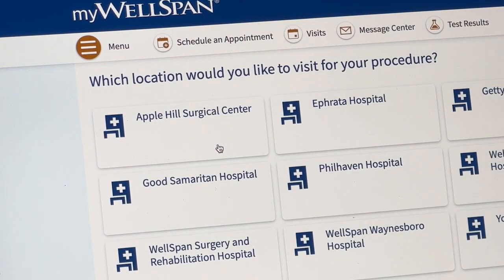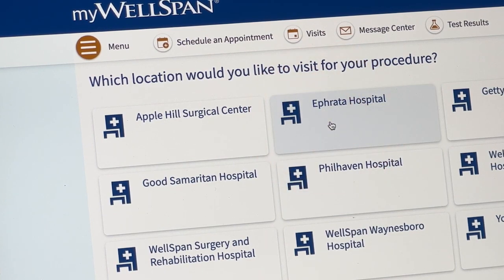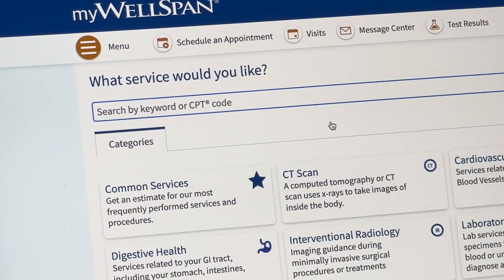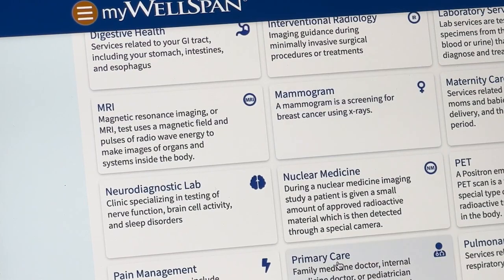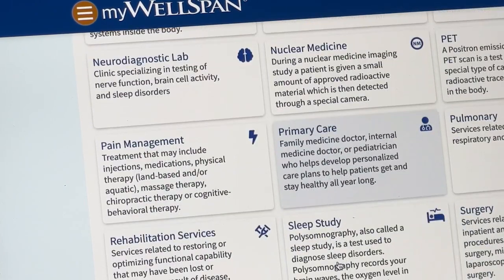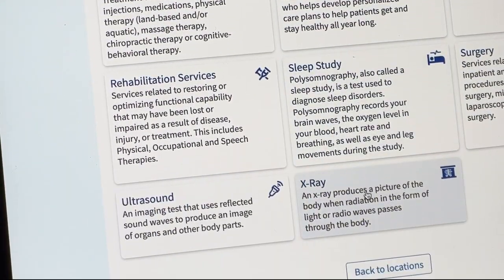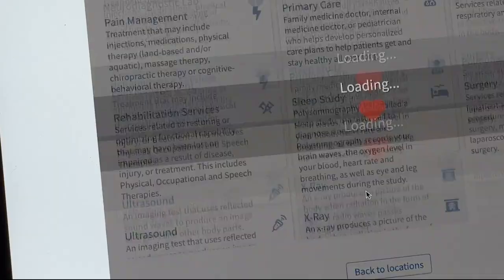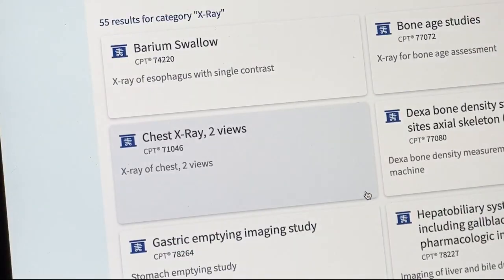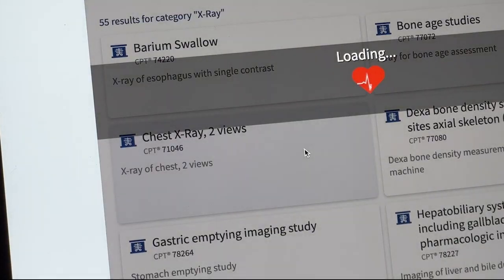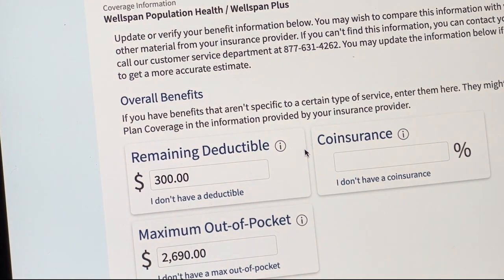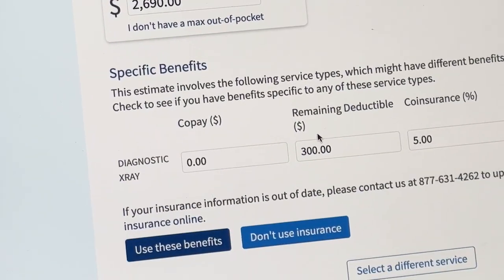The first thing you'll need to do is choose the location of your service. Then choose the service you need. You can choose from a range of services such as lab, x-ray, MRI, CT scan, and more. The choice of insurance is pre-selected based on your MyWellSpan account. If necessary, you can select or change the insurance for this estimate.